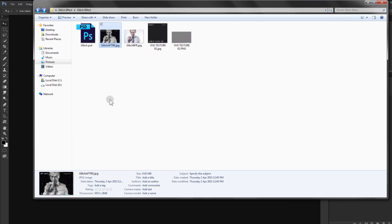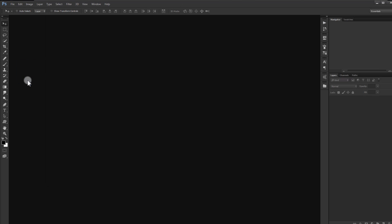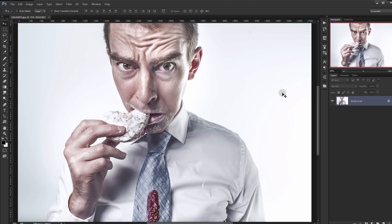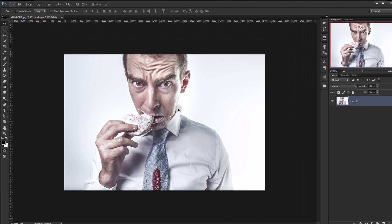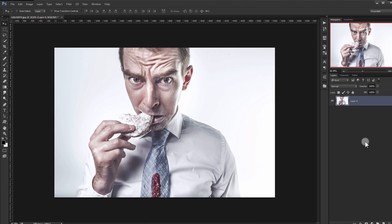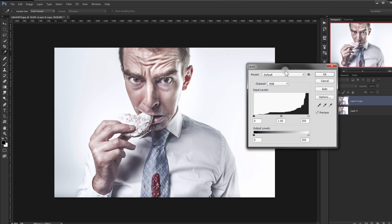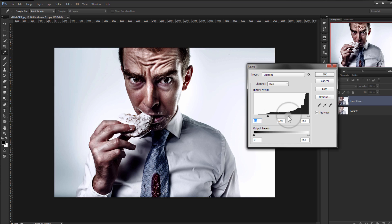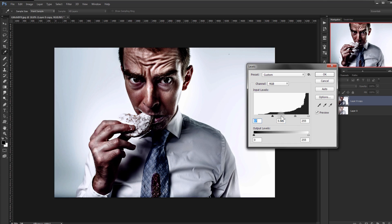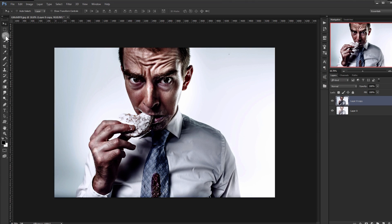Now open the image you're going to be using — you can choose whatever image you want. The first thing we will do is delete the background from this image. I'll duplicate it by pressing Ctrl+J, and darken it a little bit by pressing Ctrl+L to make a levels adjustment, and darken it like so.